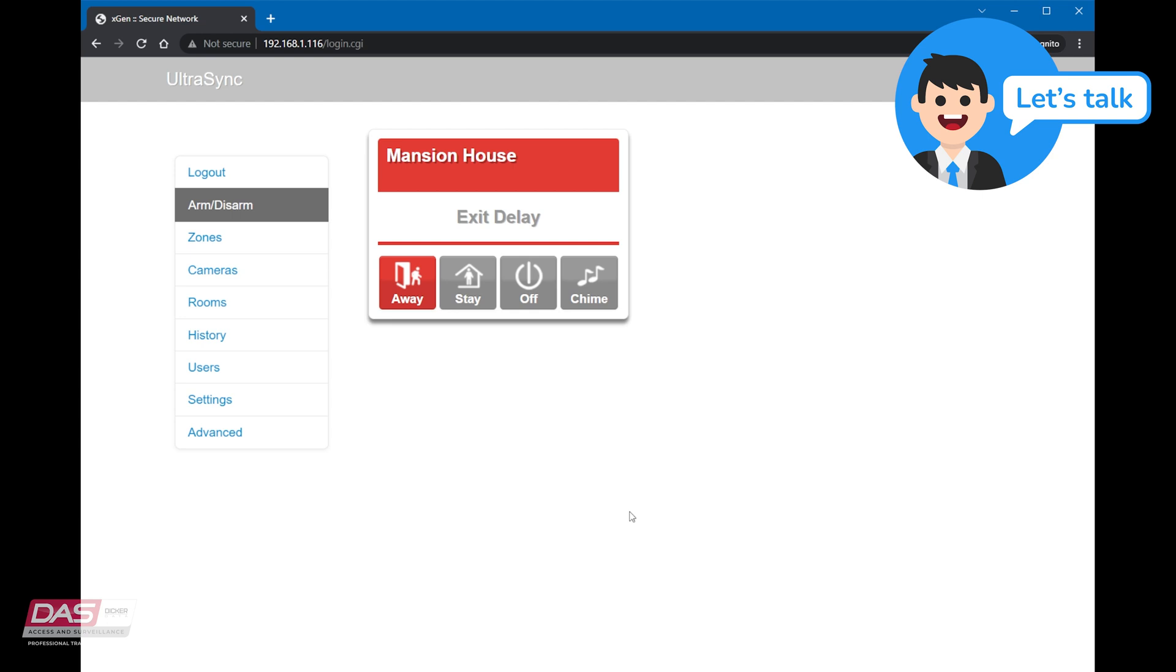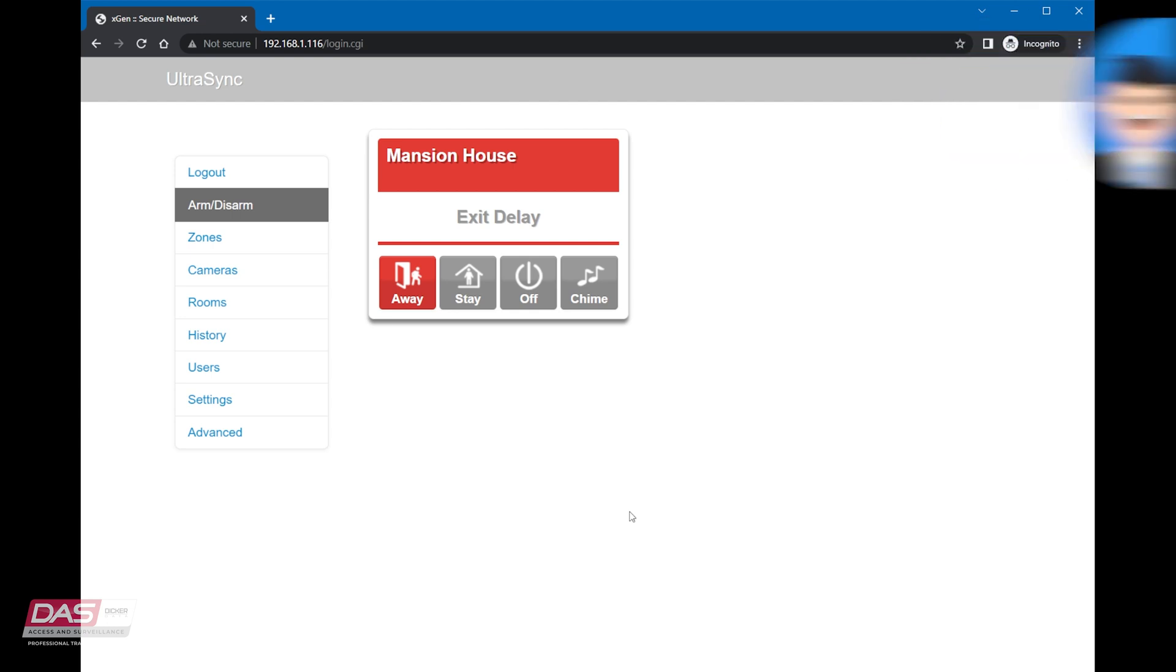An exit delay can be configured for instances where you might want to arm the system, but still want enough time to get out of the property and lock it up without setting off the alarm.